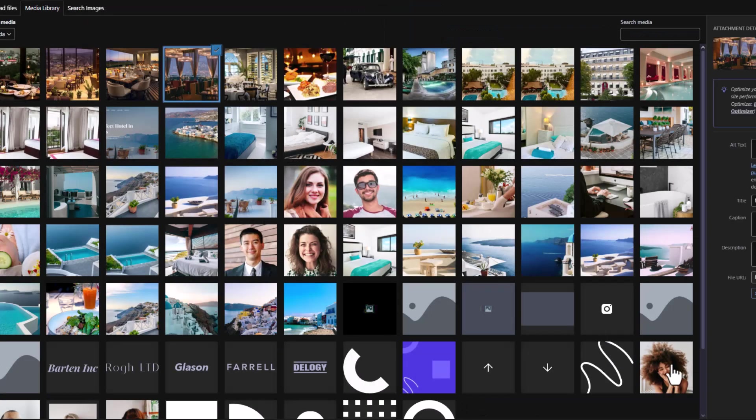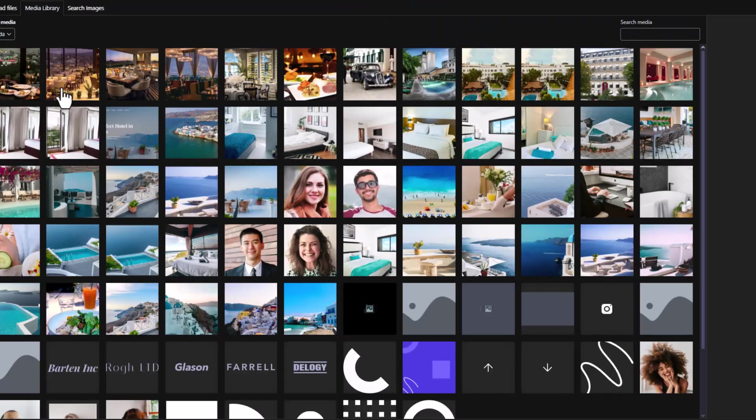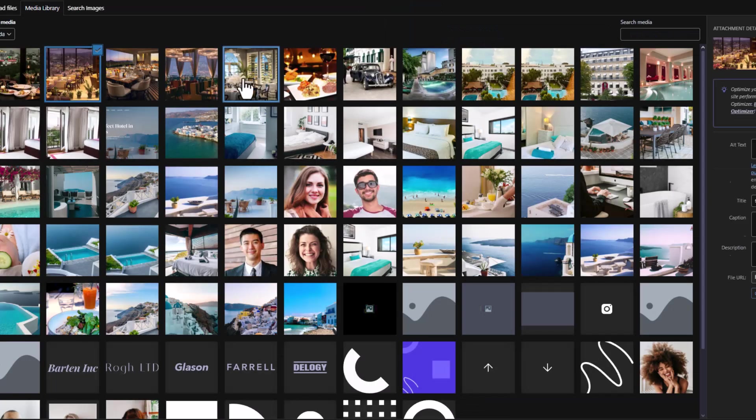To enhance your location's visibility, you can add a thumbnail image that serves as a preview. This can significantly increase traffic to your location.